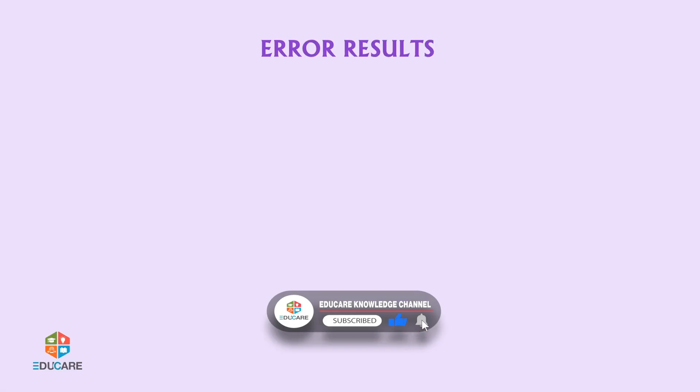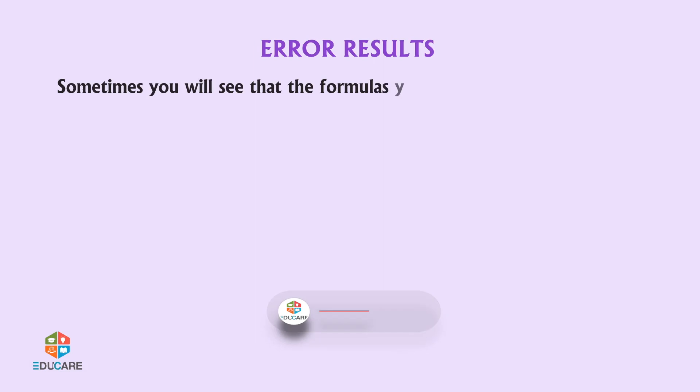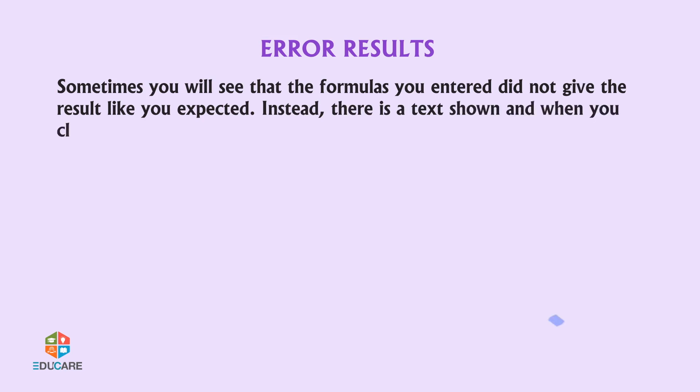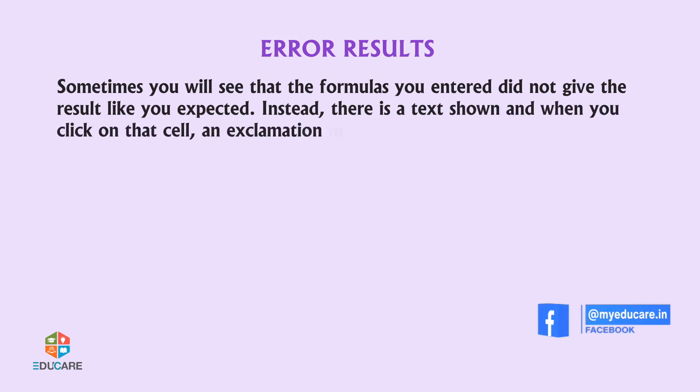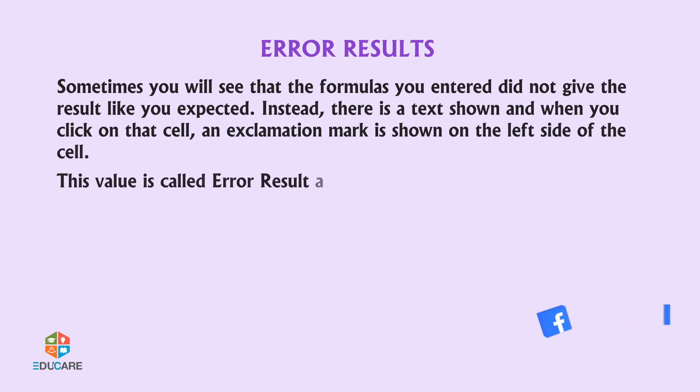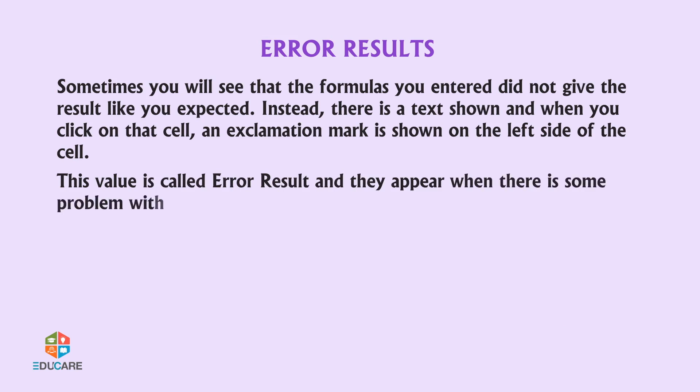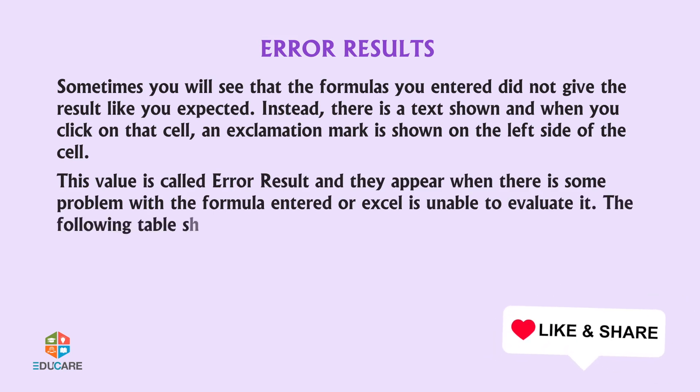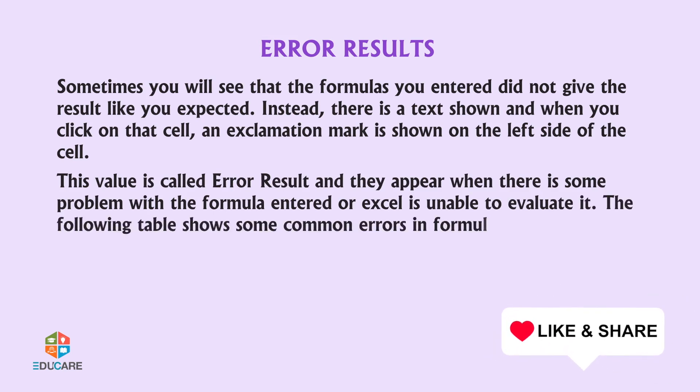Error Results: Sometimes you will see that the formulas you entered did not give the result you expected. Instead, there is a text shown and when you click on that cell, an exclamation mark is shown on the left side of the cell. This value is called error result and they appear when there is some problem with the formula entered or Excel is unable to evaluate it. The following table shows some common errors in formulas in Excel and their possible reasons.